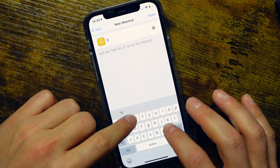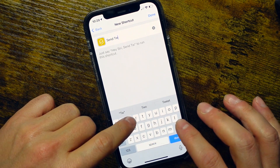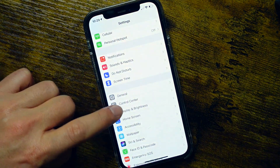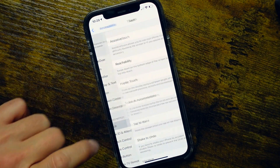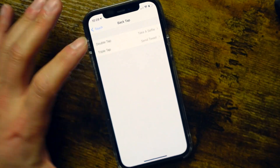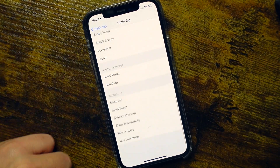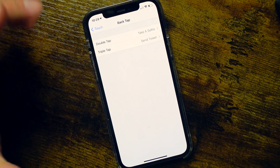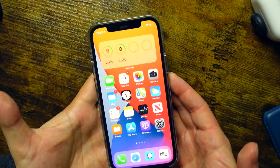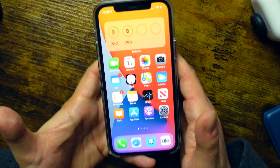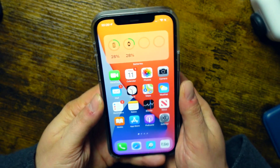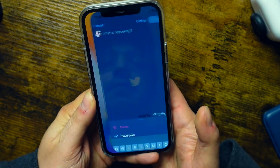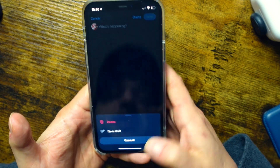We tap Next, and at the top we can give it a name — we'll say 'send tweet,' and this is for Siri as well. Now that shortcut is created. If we go back into Settings, Accessibility, Touch, and all the way down to Back Tap, we can set the Triple Tap to our 'send tweet' shortcut. So now we have two options: double tap takes a selfie and triple tap sends a tweet. Let's give that a test — double tap opens our selfie camera, then a triple tap opens Twitter so we can send our tweet.